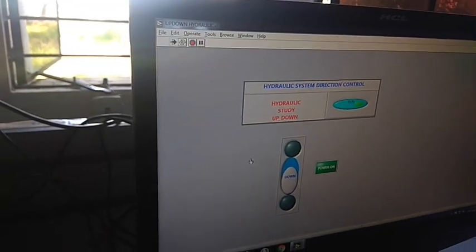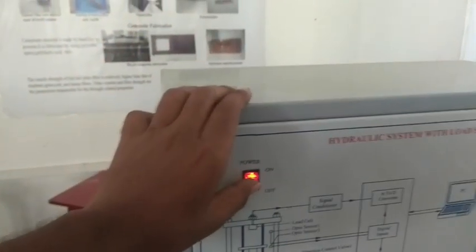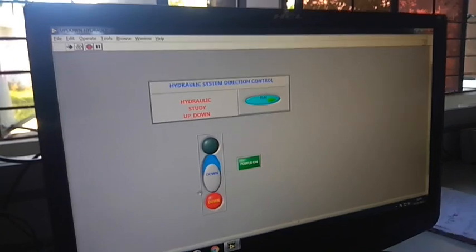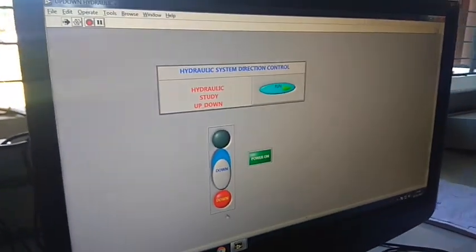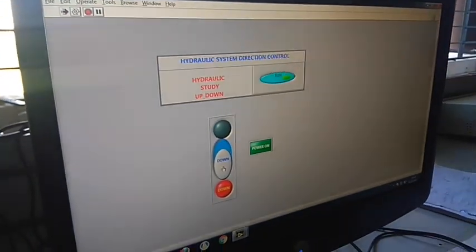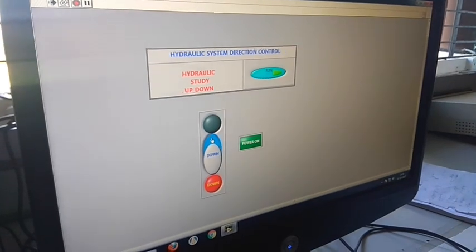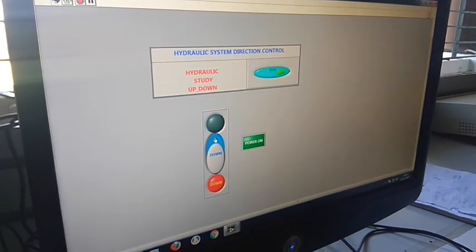We go out and operate, run, and put the loads on. Now you see the red color down button — it's activated. Press the button.